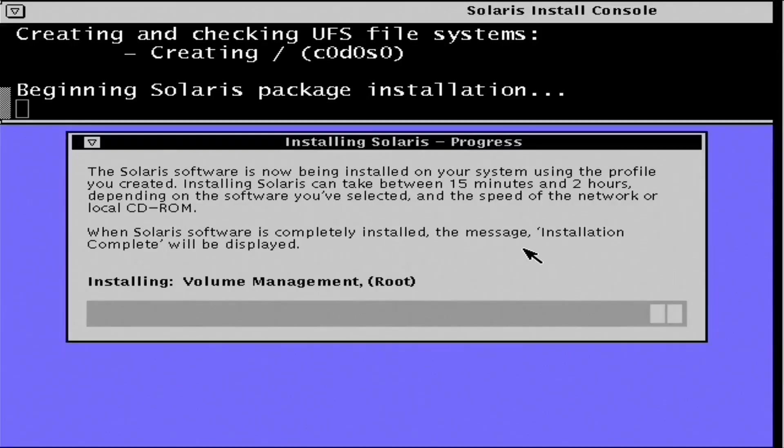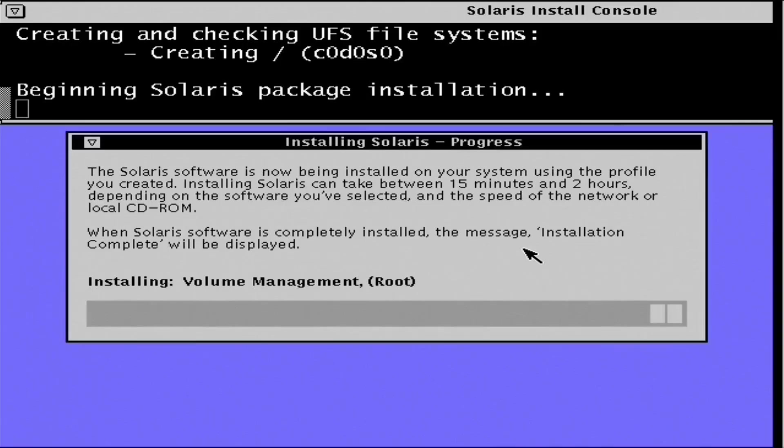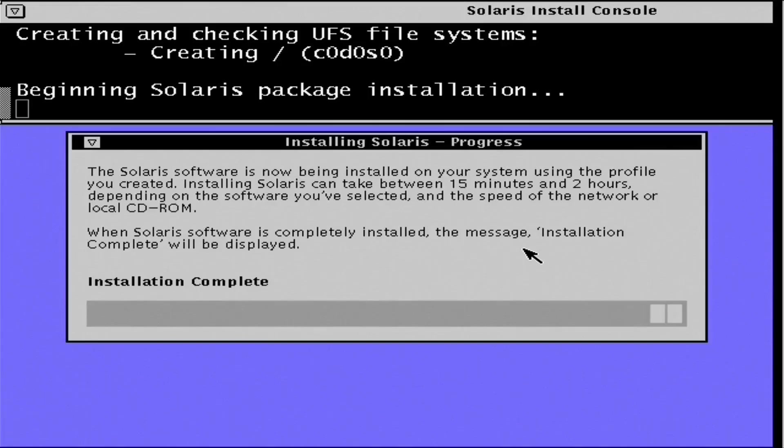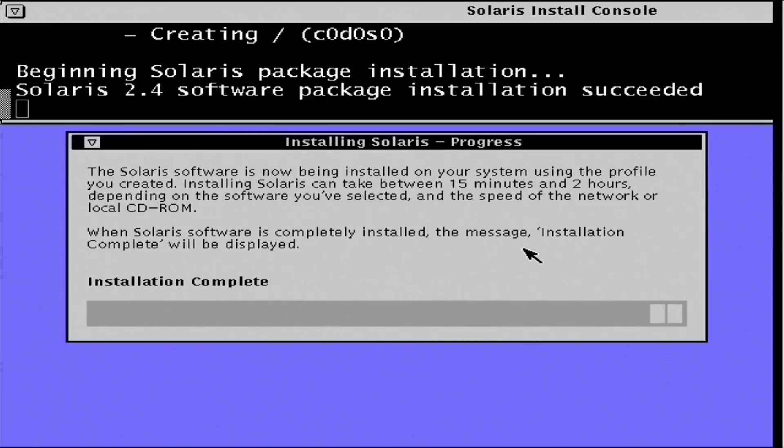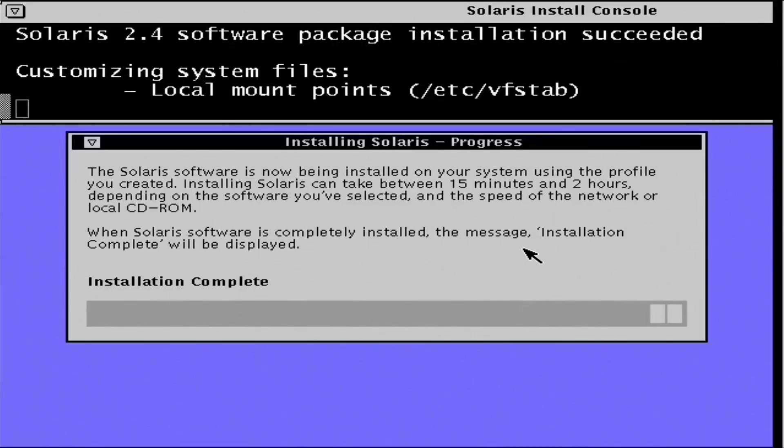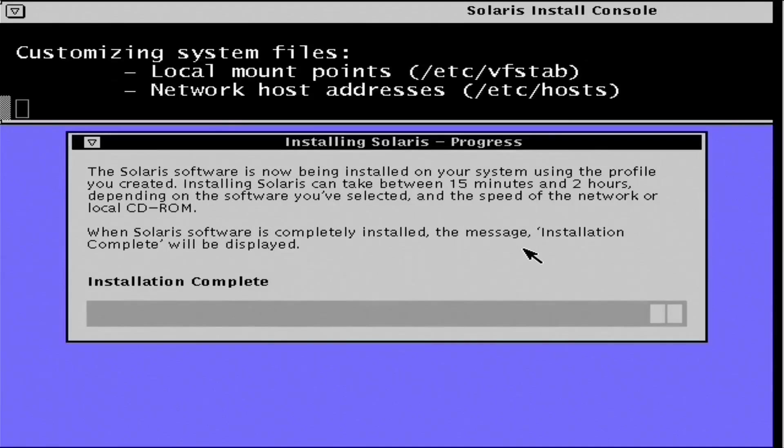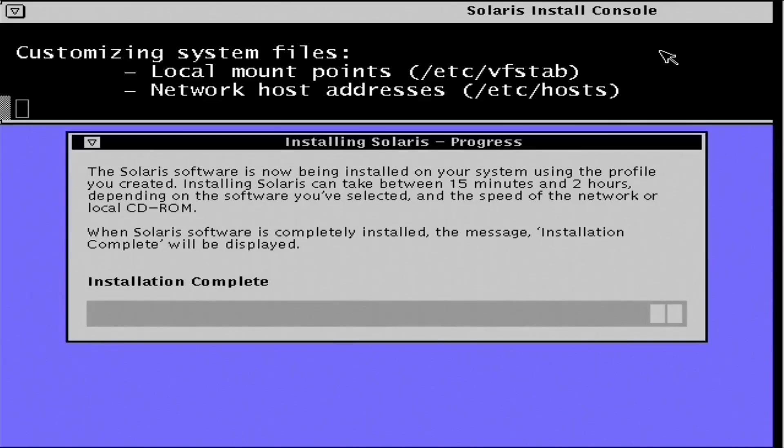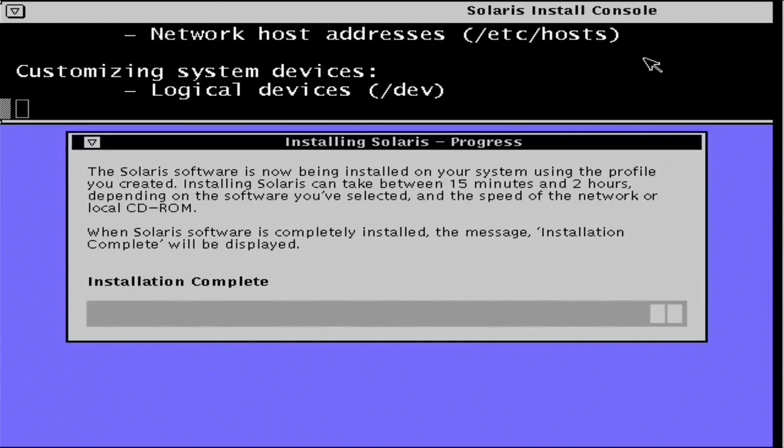And just a few more things it needs to install. After the base installation is complete, there's a driver update disk that Solaris will request. And then it performs a series of patches. So we're looking at another hour and a half, maybe even two hours before this is finished. Obviously, I'm going to skip that as well.